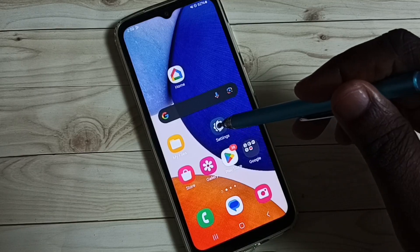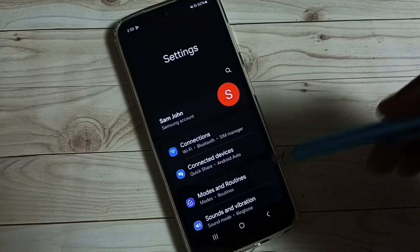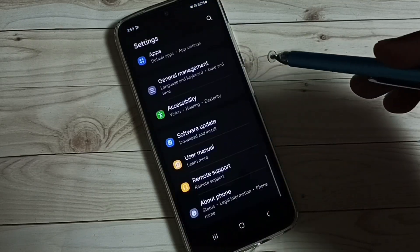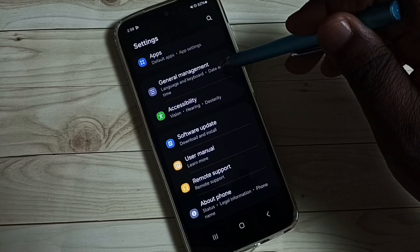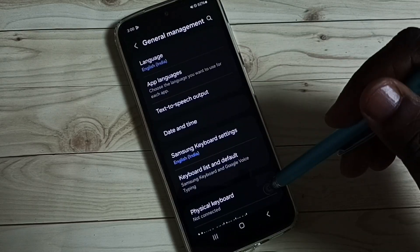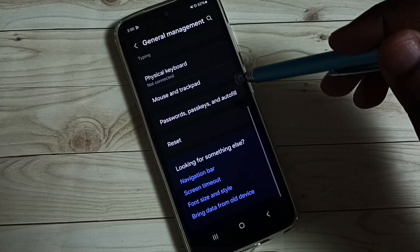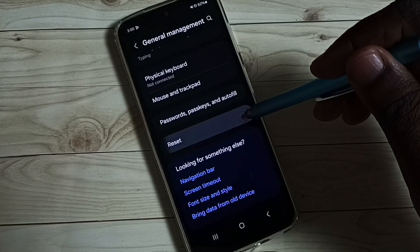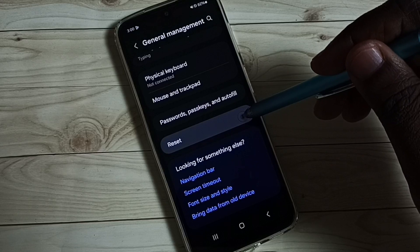Go to settings. Tap on the settings app icon. Go down. Tap on general management. Under general management, tap on reset.